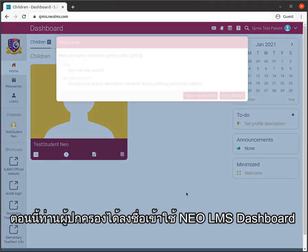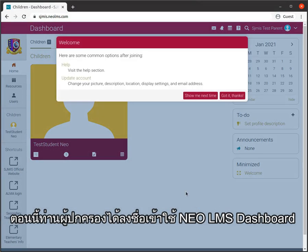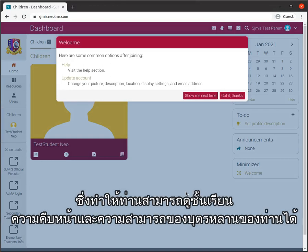Now you are logged into your Neo Elements dashboard where you can see your child's classes, progress and mastery.